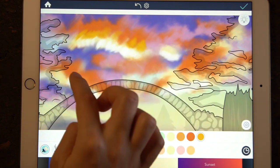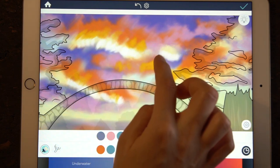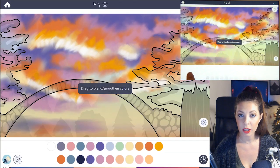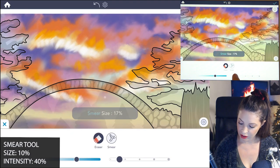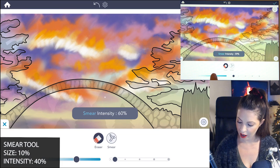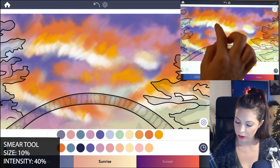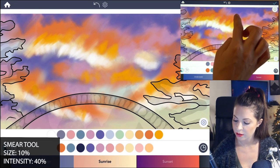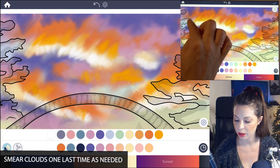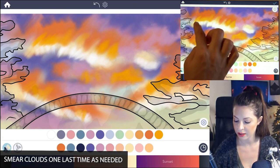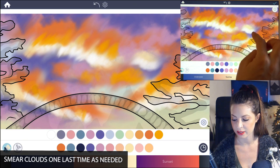I might add some brighter yellow-orange from that same palette. Then let's smear it one more time. Set the size to 10 and the intensity at about 40%, and now just add in a final smear into the clouds here and there just to really blend that nicely, just in a few areas.